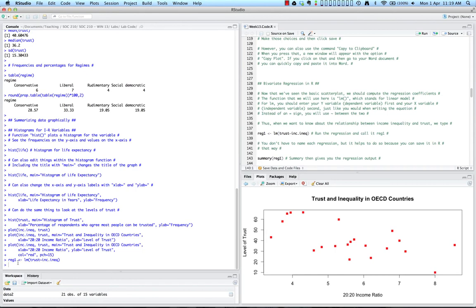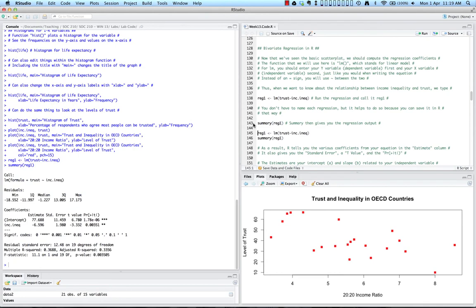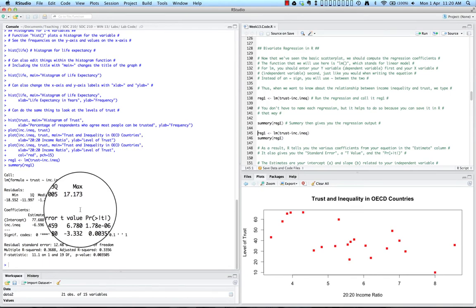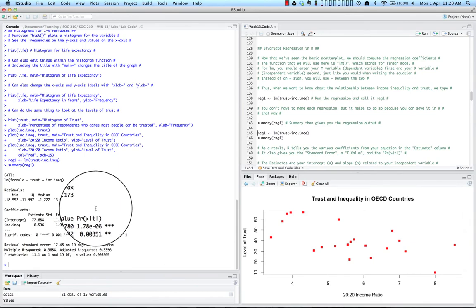Because we've named it something, we're not getting any specific output from our regression. However, we often do that because we are creating a new object, reg1, with the regression output and saving it in R. In order to get our output, we use summary(reg1), which will tell us what's going on. Once you use summary(reg1), you get a lot of output in the console window. R tells you the various coefficients from your equation in the estimate column, the standard error, a t value, and the probability of getting a t value greater than the absolute value of t.